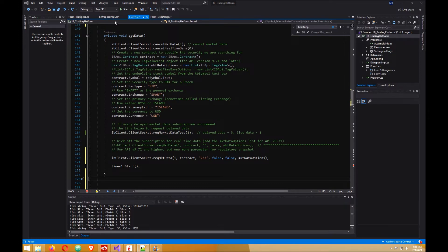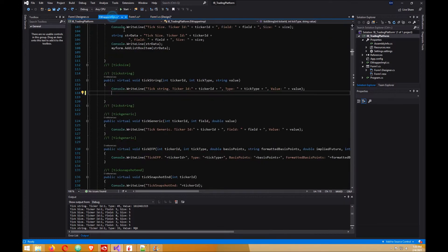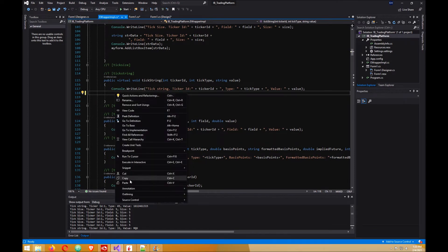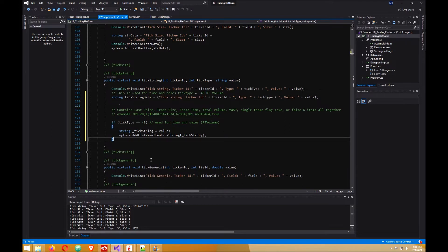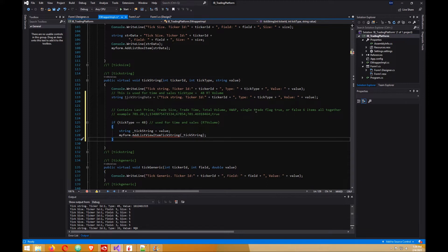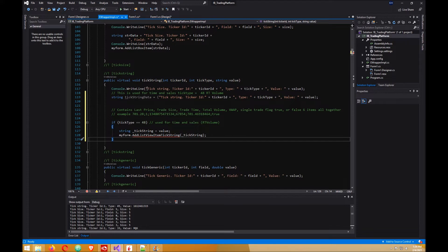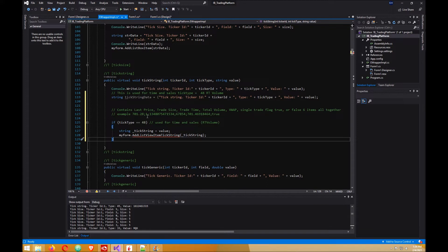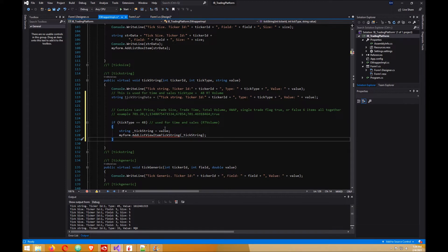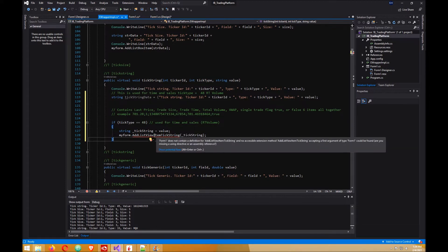Moving on from here, go to your e-wrapper file and then look for your tick string and type this code in here. This contains the last price, trade size, trade time, trade volume view, up single trade flag to your faults - six items all together. This is an example of the code that is passed on, which is the actual value. You have your ticker ID, your tick type, and the value. The value is this string here, this example, and it's separated by semicolons. So when you get tick type of 48, you take the value, that string, and pass it on to your form one.